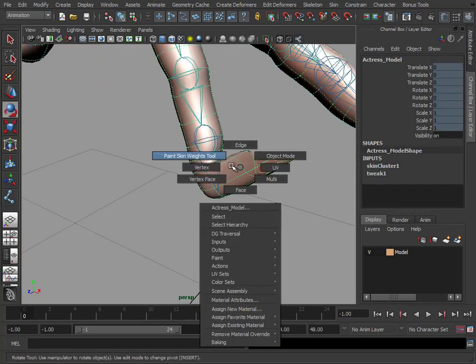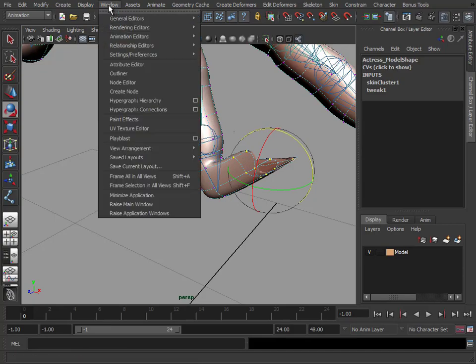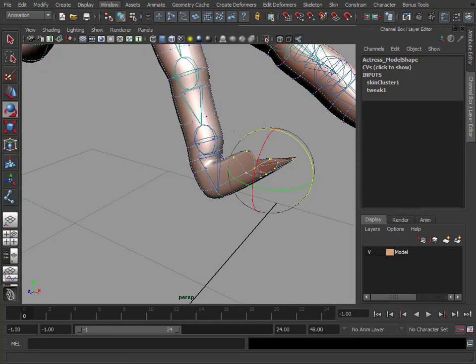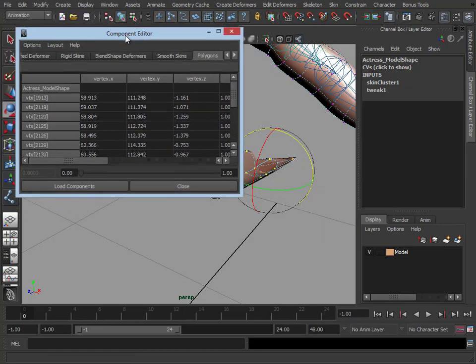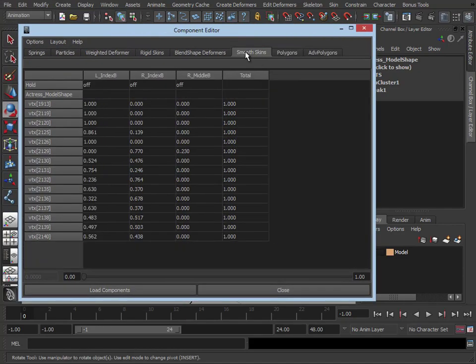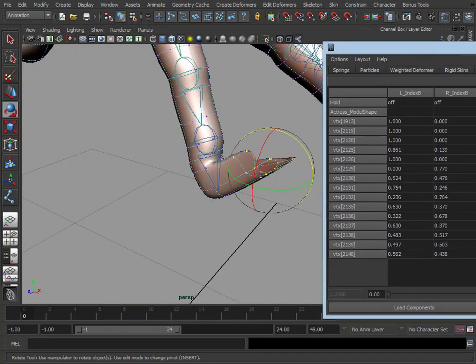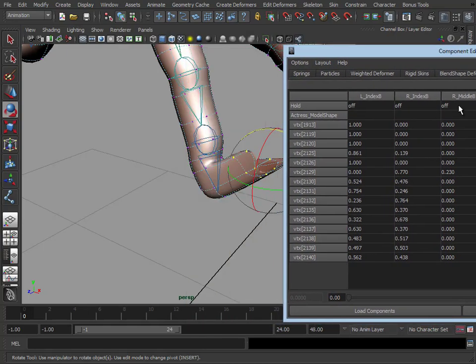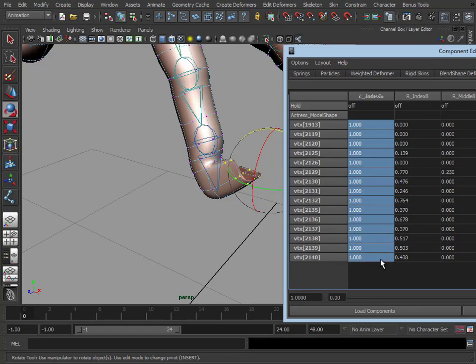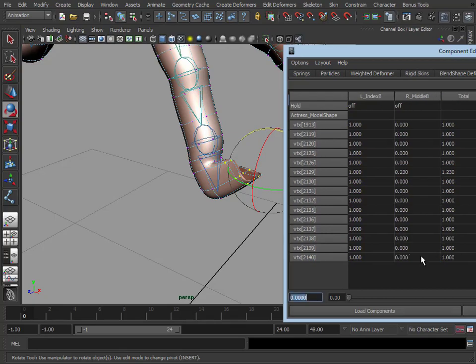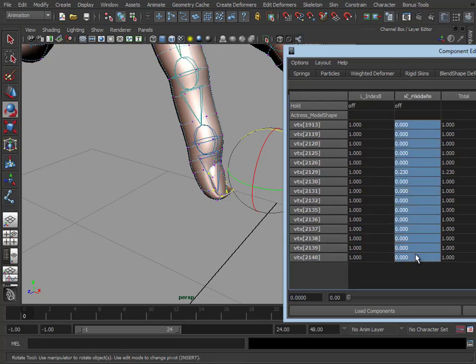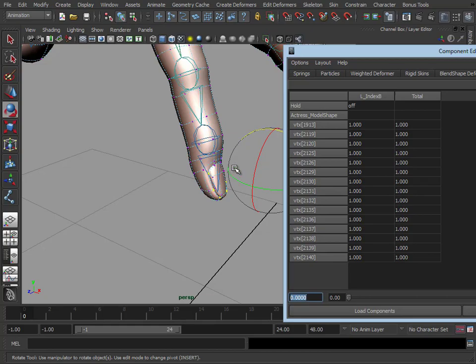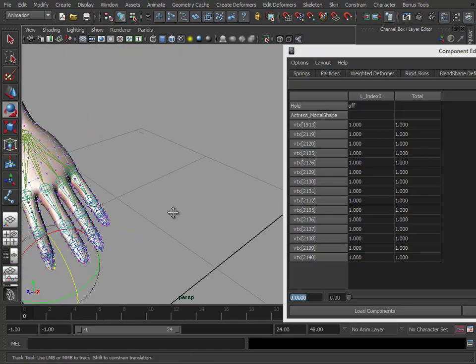What we can do is select those vertices, go to our component editor. If we select smooth skin, we can see here are our selected vertices and here are the weights to each joint. So that finger is the index finger. So we don't want any influence on any other fingers, so let's just select that, press 1, and zero these out. So that's just weighted that completely to the end of the finger there, and we didn't have to mess about painting weights. So that's another option for going in and just fixing those odd stray vertices on the end of the finger.